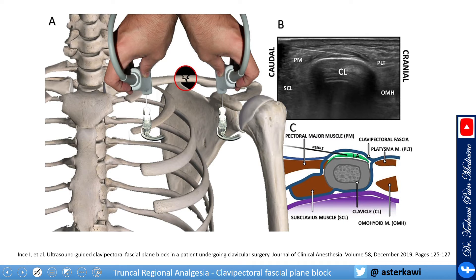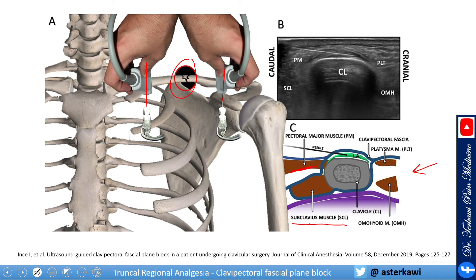The first case report basically described this technique for clavicular fracture with two injections, medial and lateral to the fracture. Here is another anatomical view. Again, as you see, the subclavius muscle is sandwiched by the clavipectoral fascia. This is your pectoralis major muscle here. And again, this is the clavicle, omohyoid here, and platysma from above.